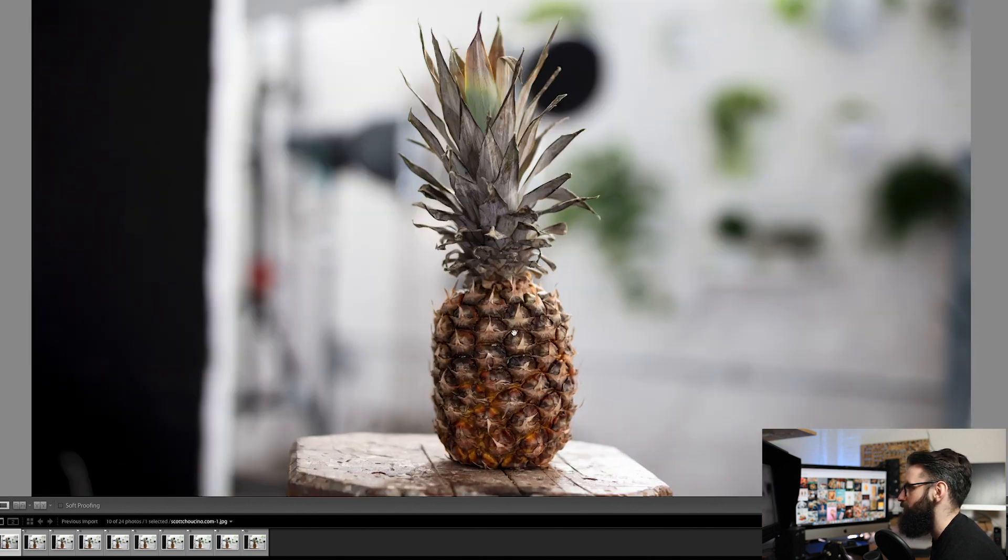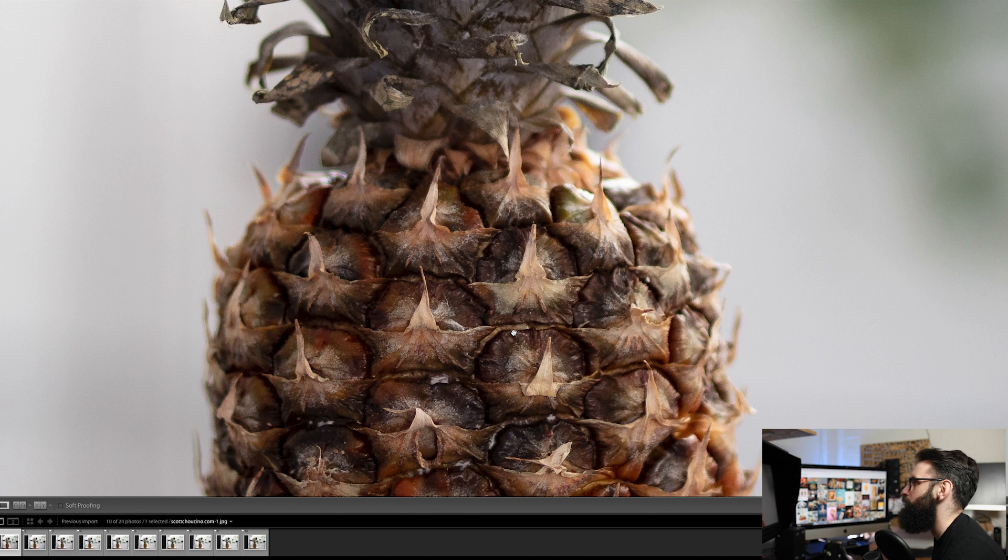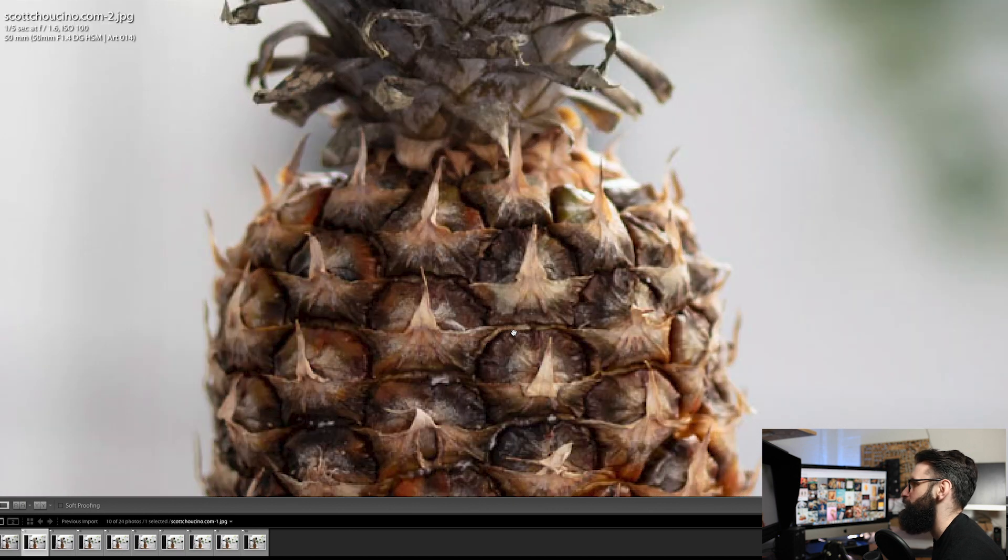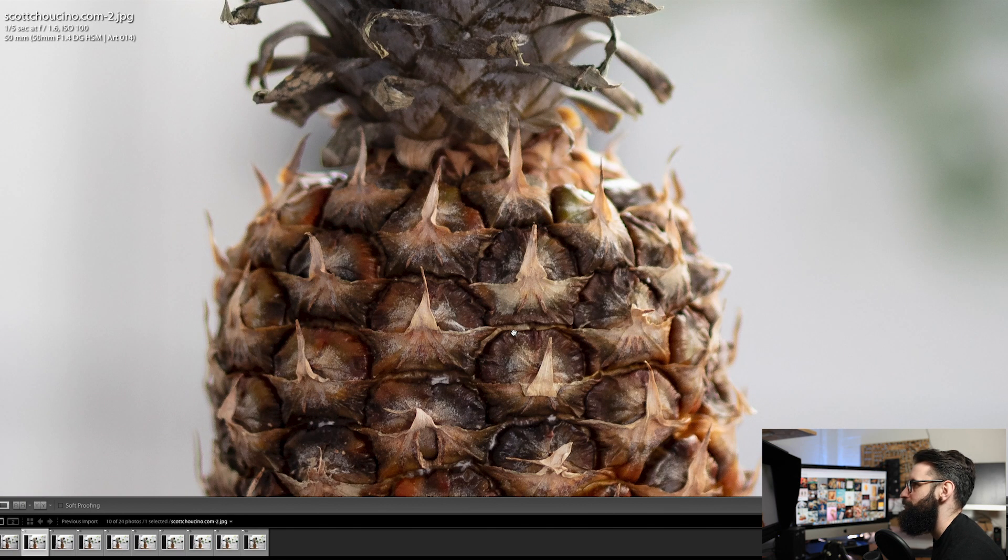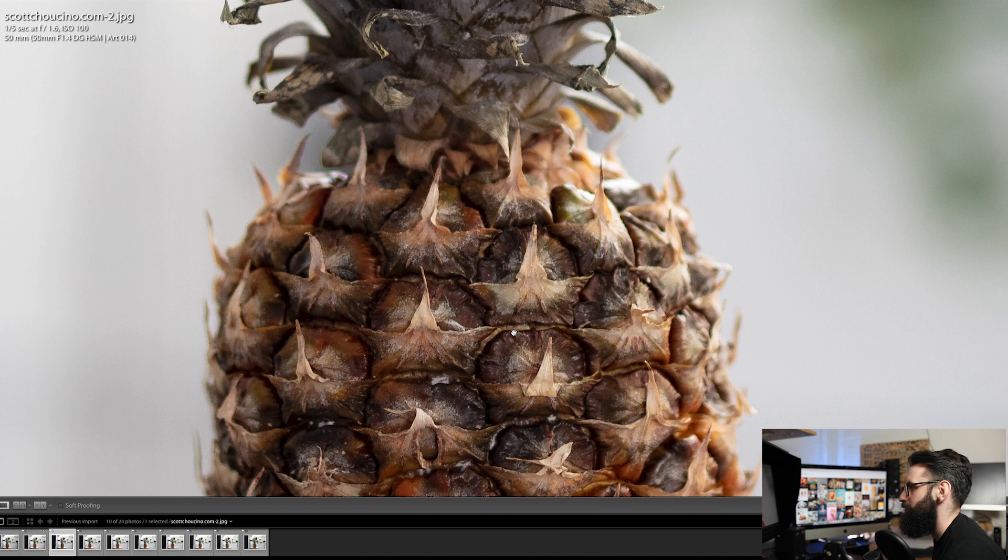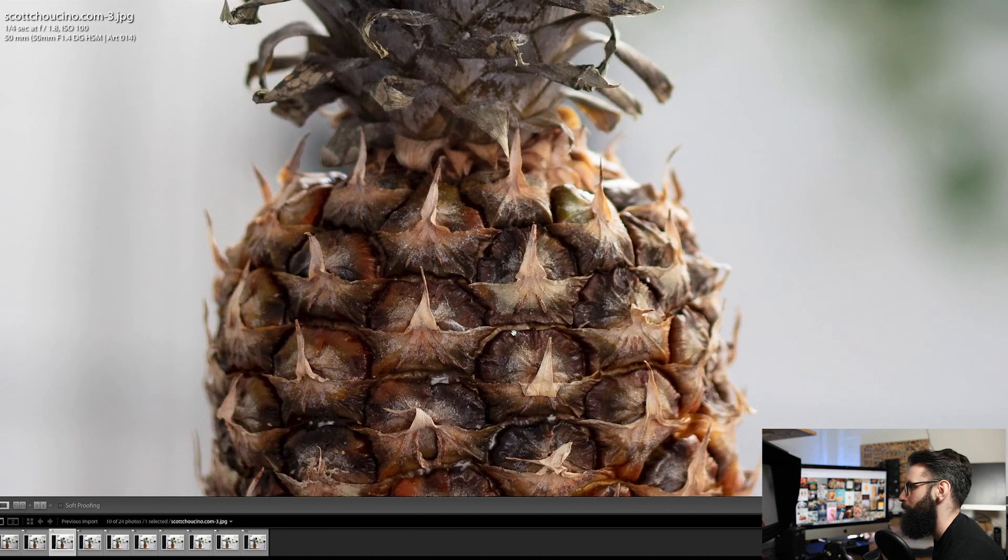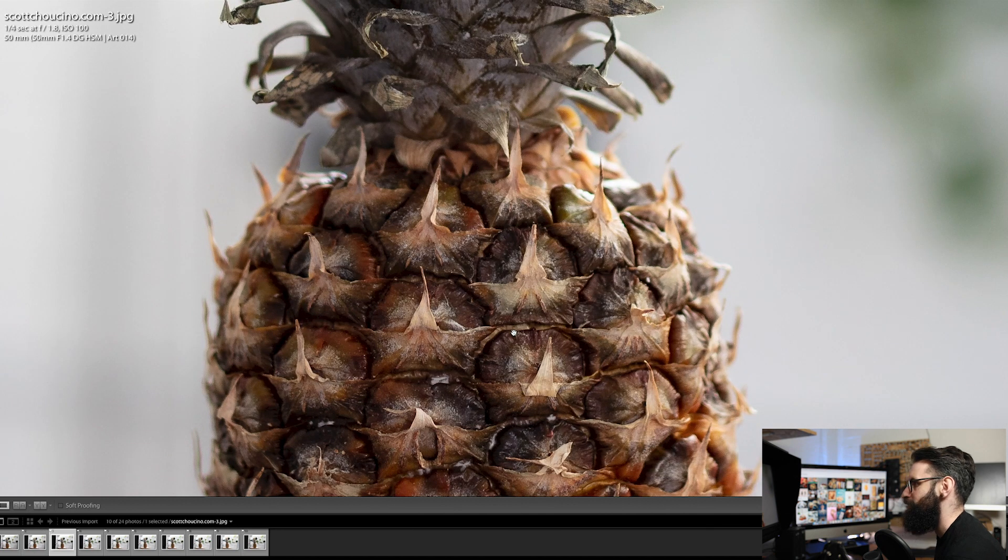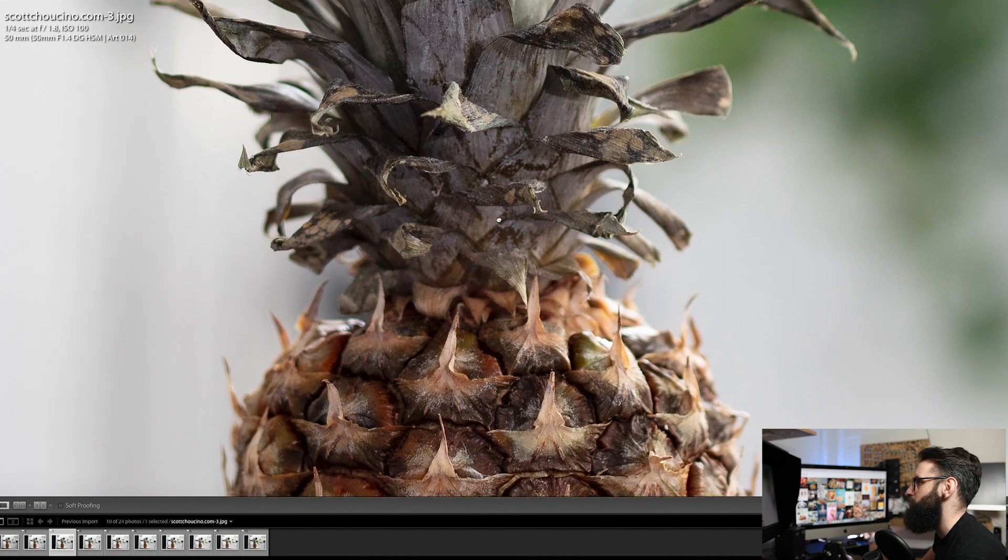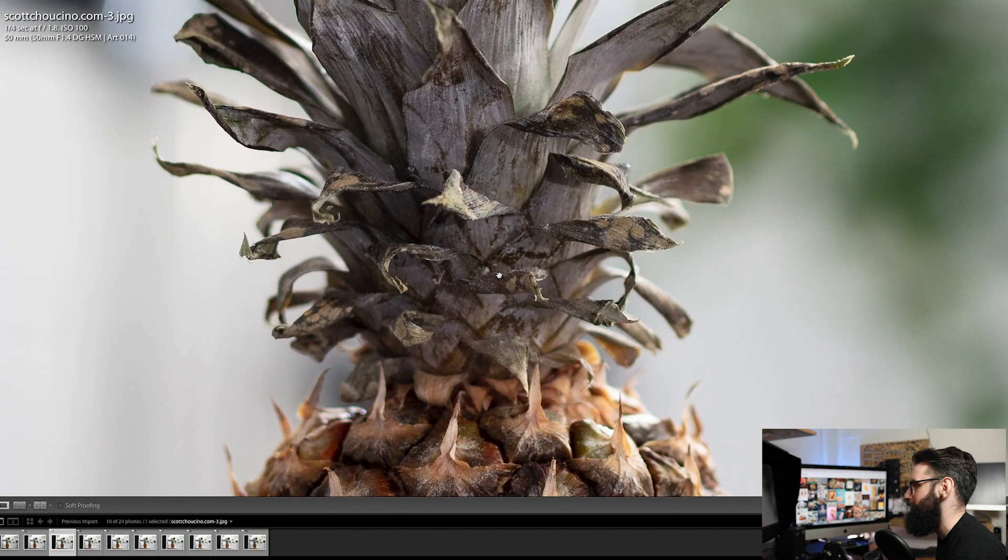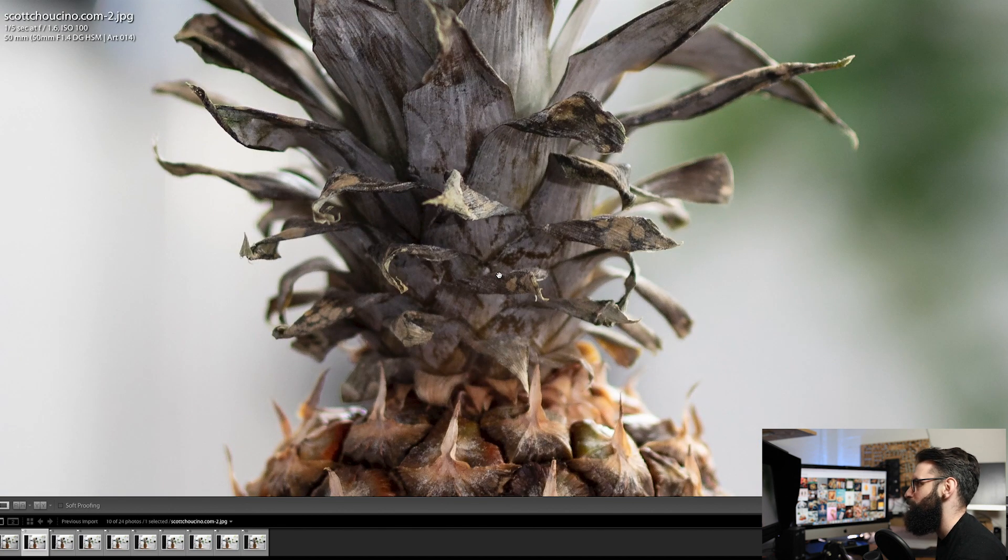Now I'm just going to stay zoomed in here. I didn't move the focus at all so let's flick to the next image. So from this 1.6, 1.8, you can see now the sharpness is really starting to come together and it's just starting to reproduce a bit more detail.